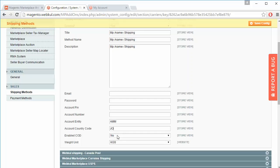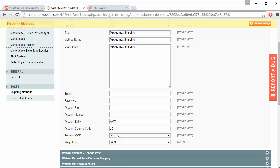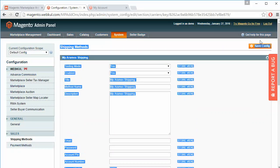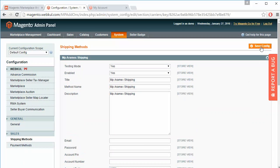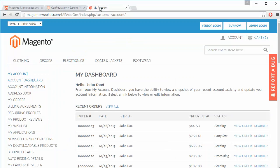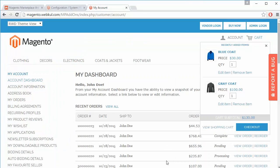The account pin, account entity, and account country code — from where the admin is operating — also need to be filled in. The admin can enable or disable the cash on delivery option for Aramax Shipping, and select the weight unit. After completing all fields, the admin can save the configuration.